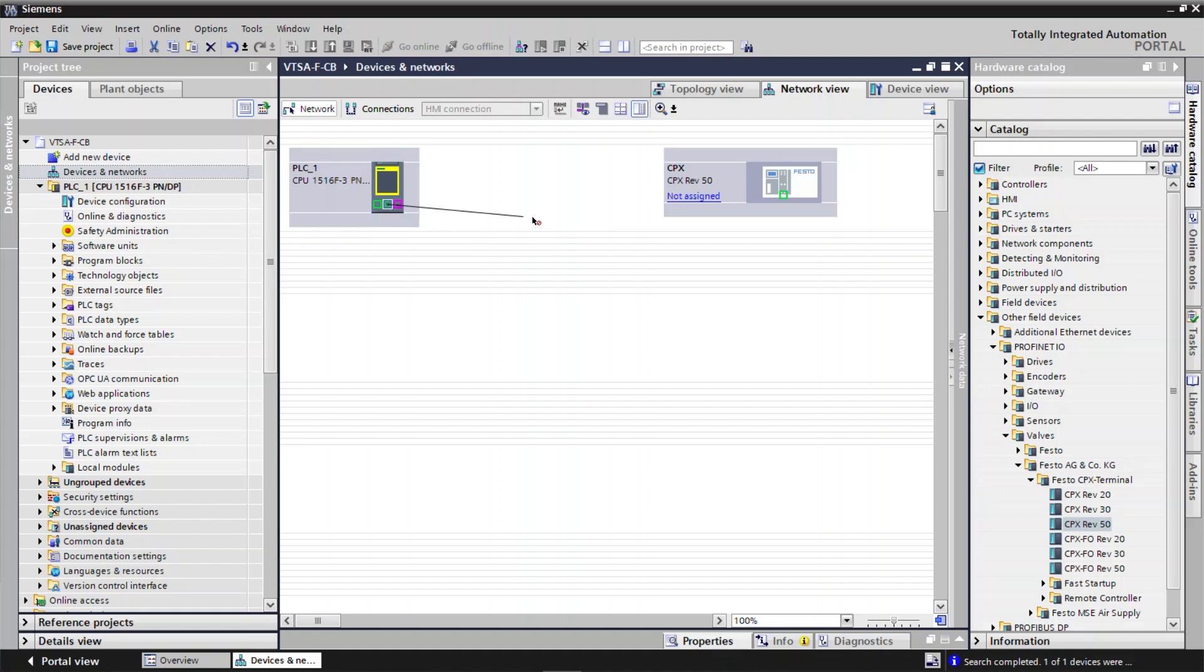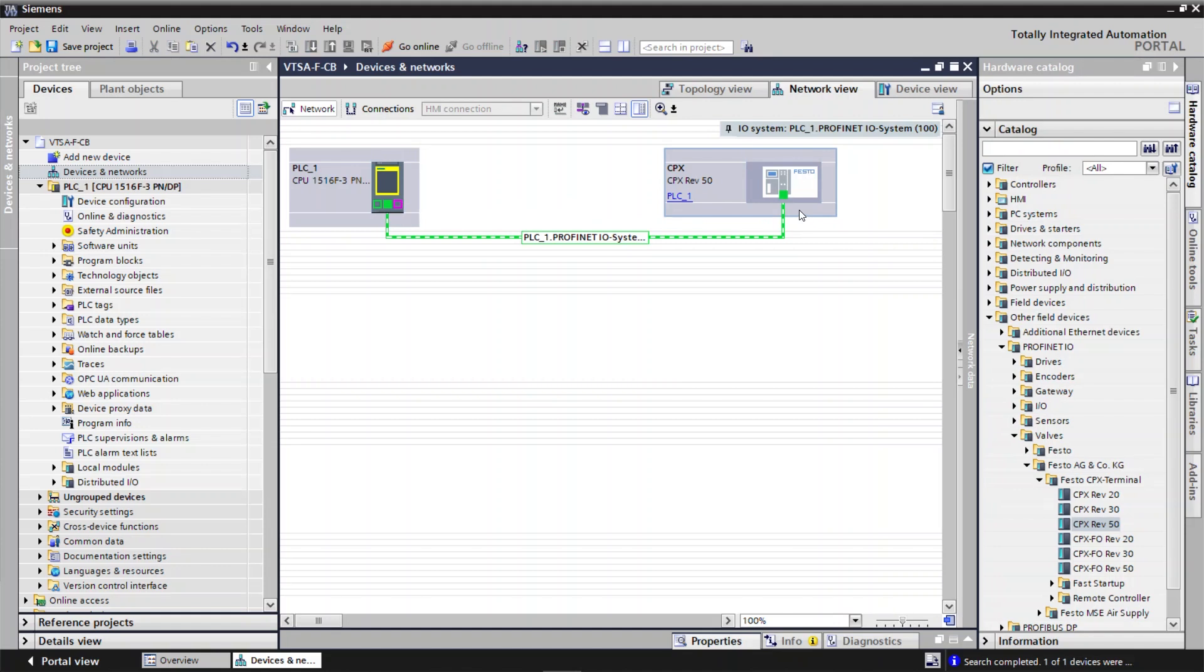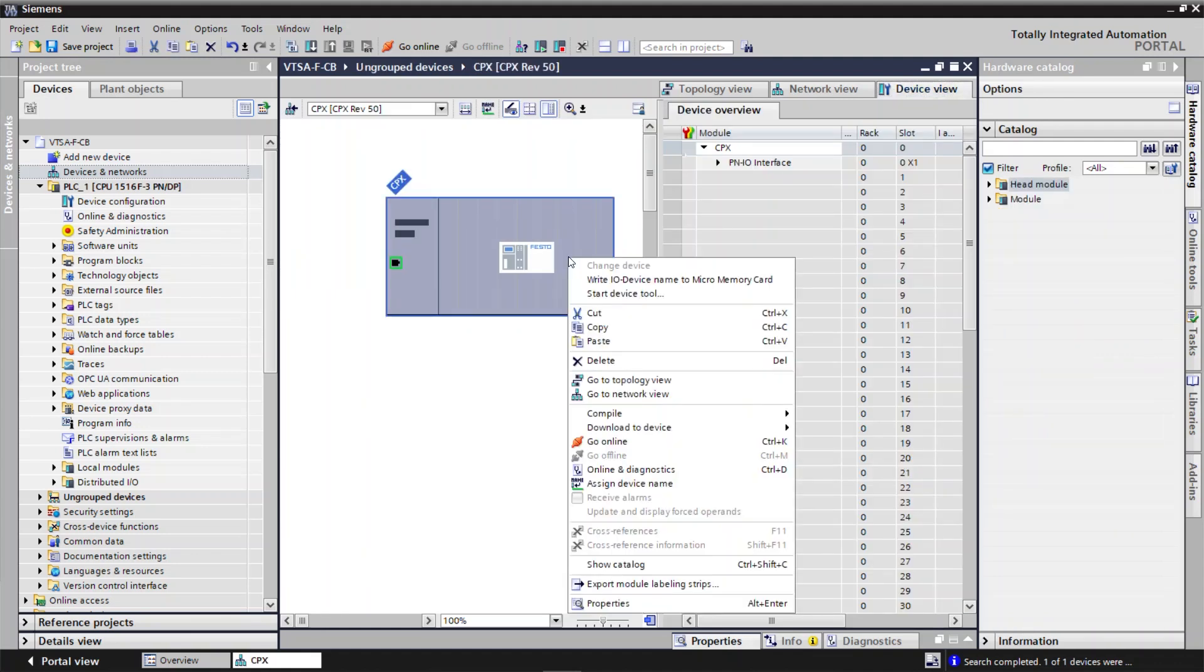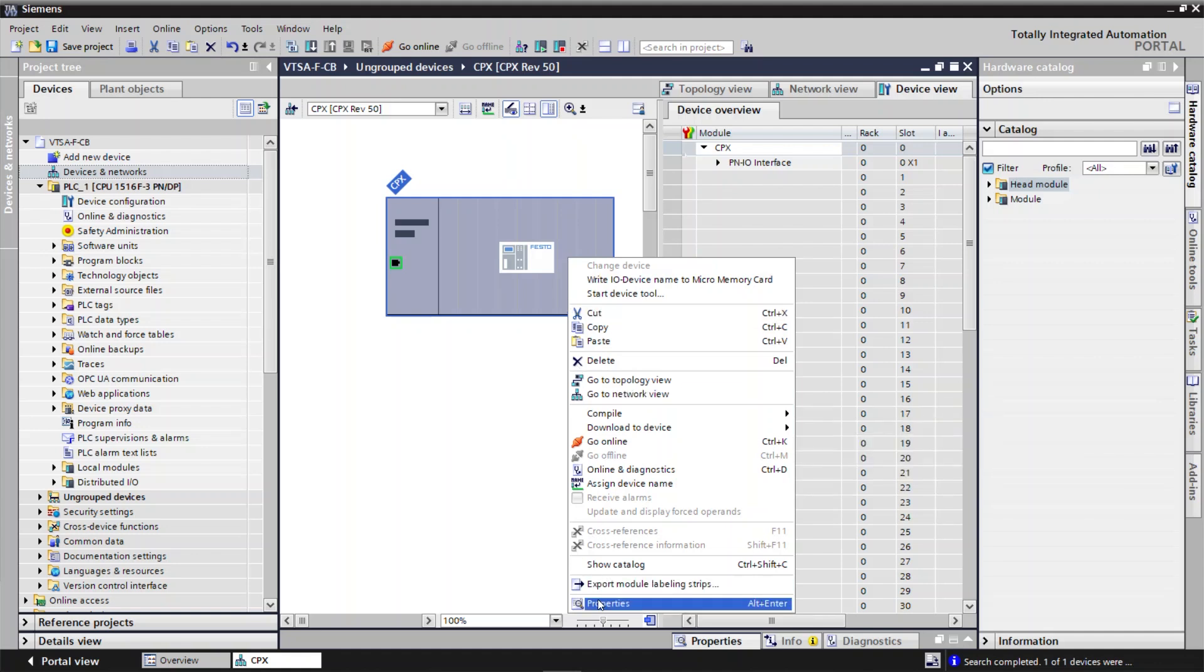Connect PLC to CPX module. Select the CPX module. Go to Device view. Right click on CPX module. Click on Properties.